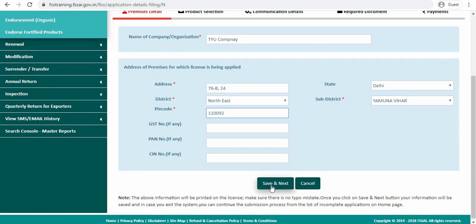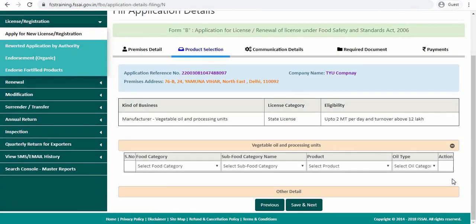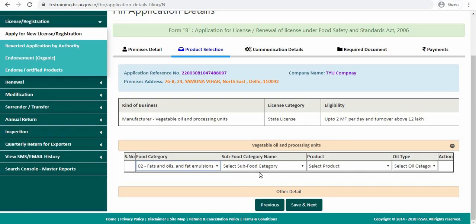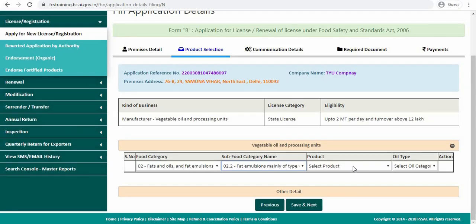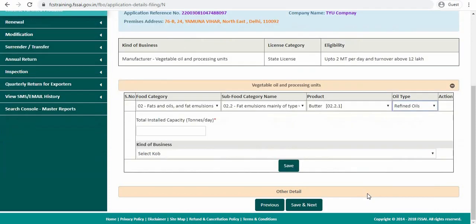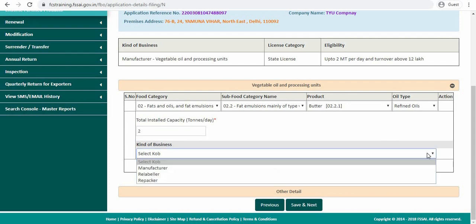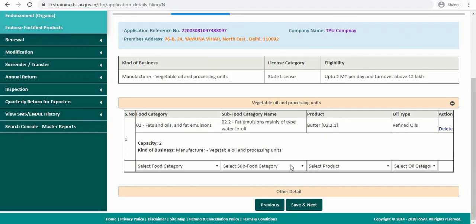Click on save and next. Click on this small plus logo. Select the food category, then select the subfood category, and then select the product and the oil type. Enter the total installed capacity and kind of business. Click on save. Now you have to click on other detail.